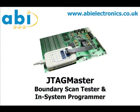For more information, please visit abi-electronics.co.uk.